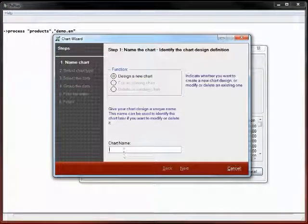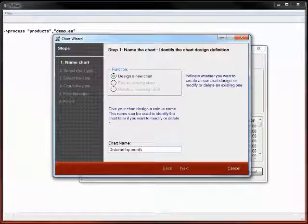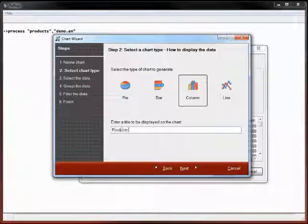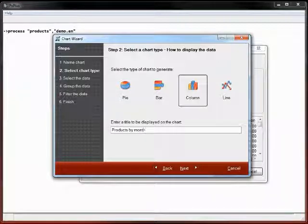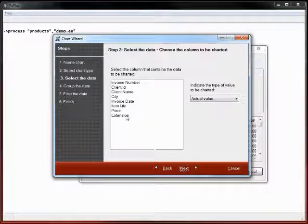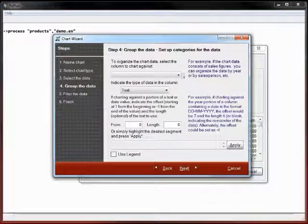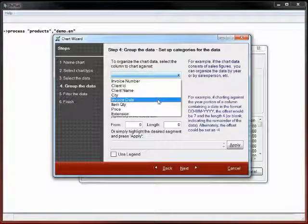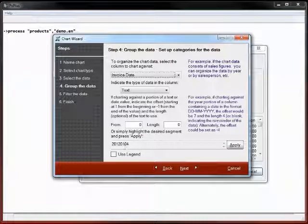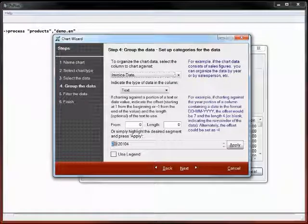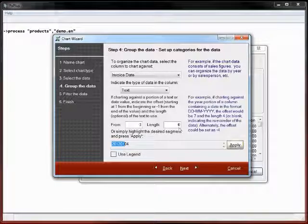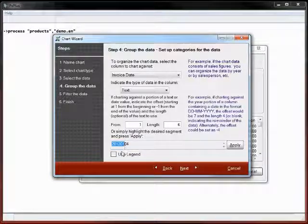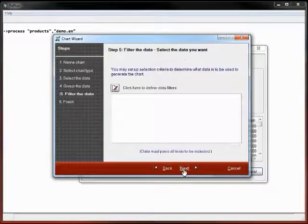Let's take this farther and add a chart based upon the invoice dates and the amount purchased. We use the new version 11 feature of adding charts to list boxes. I'm going to have it design a new chart ordered by month. We'll make it a column chart: products bought by month. We need to take the extension and sum the extension. The extension is price by quantity.